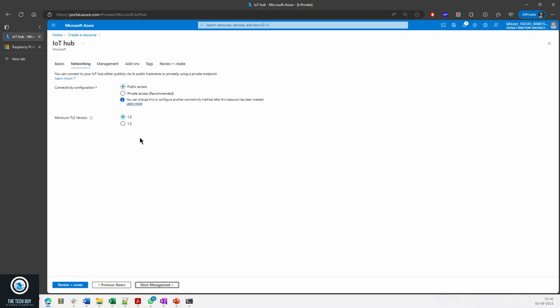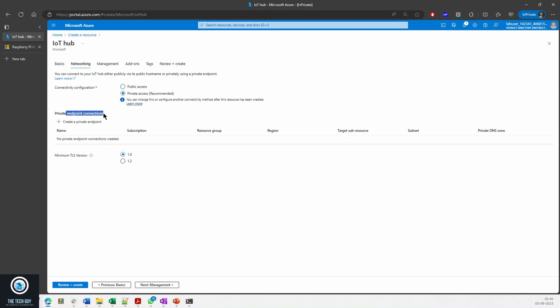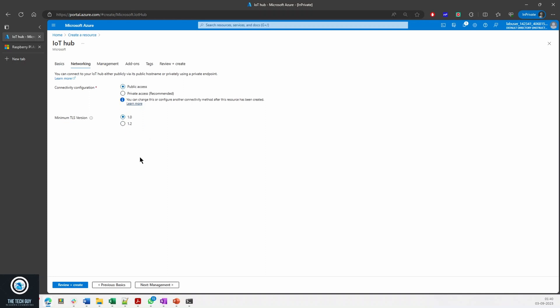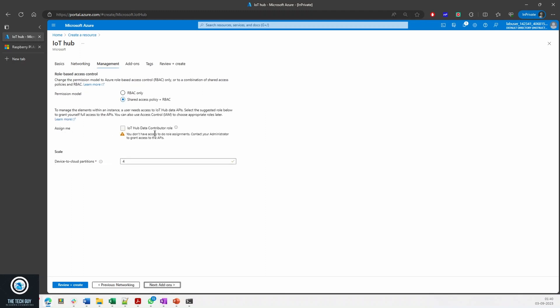In the networking, obviously private endpoint if you want to enable it. If you don't, you can have a public access. Obviously in production you would want private endpoint. Then the TLS version you want to use.